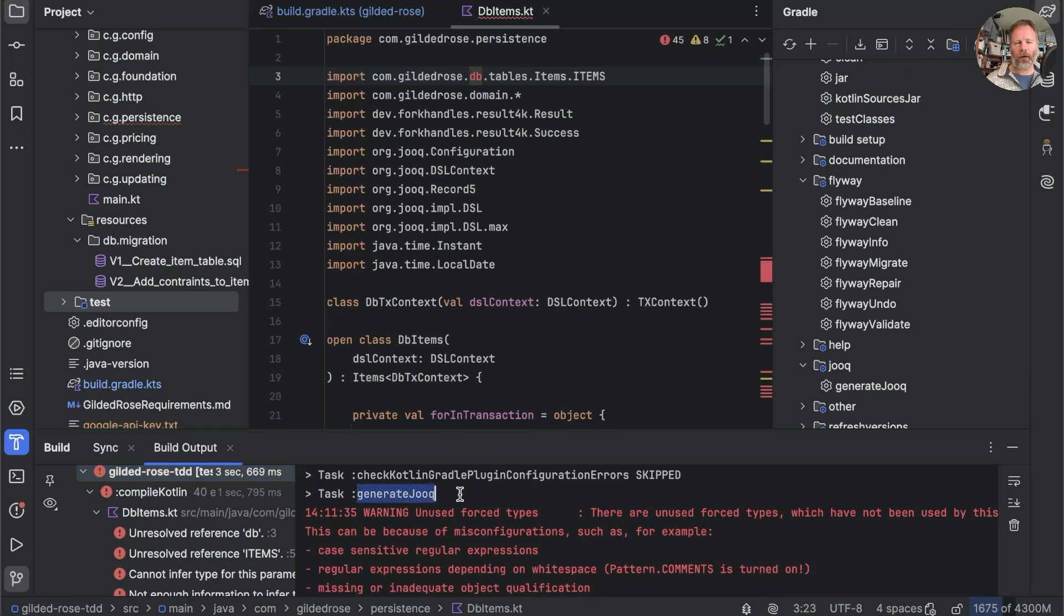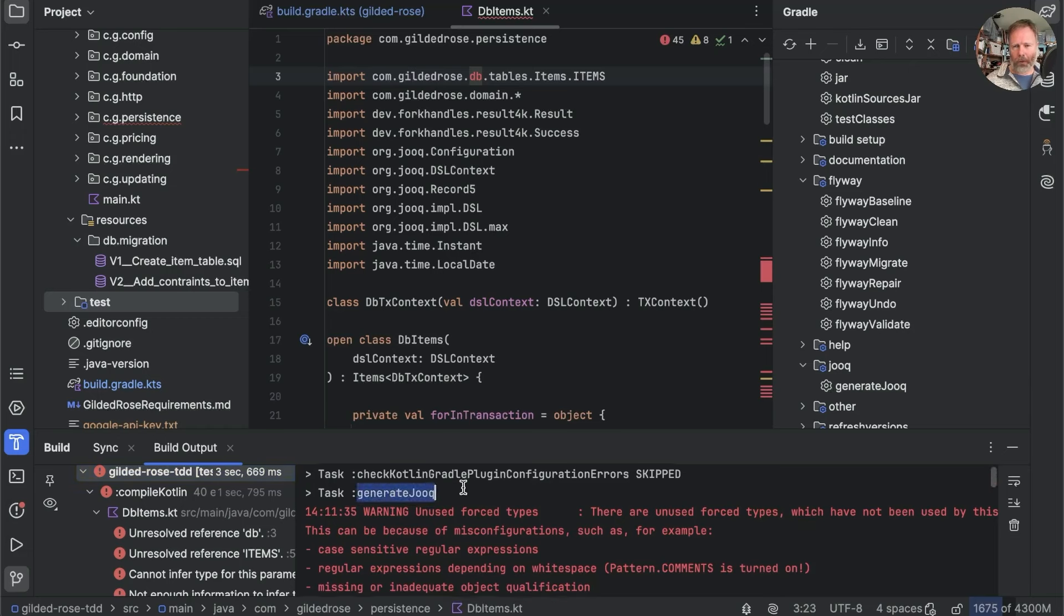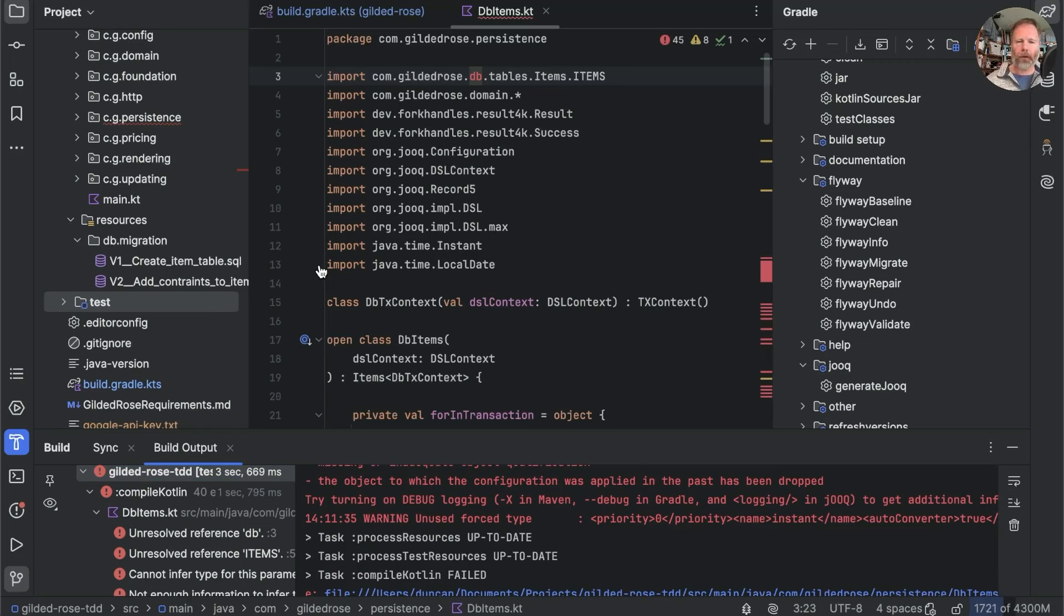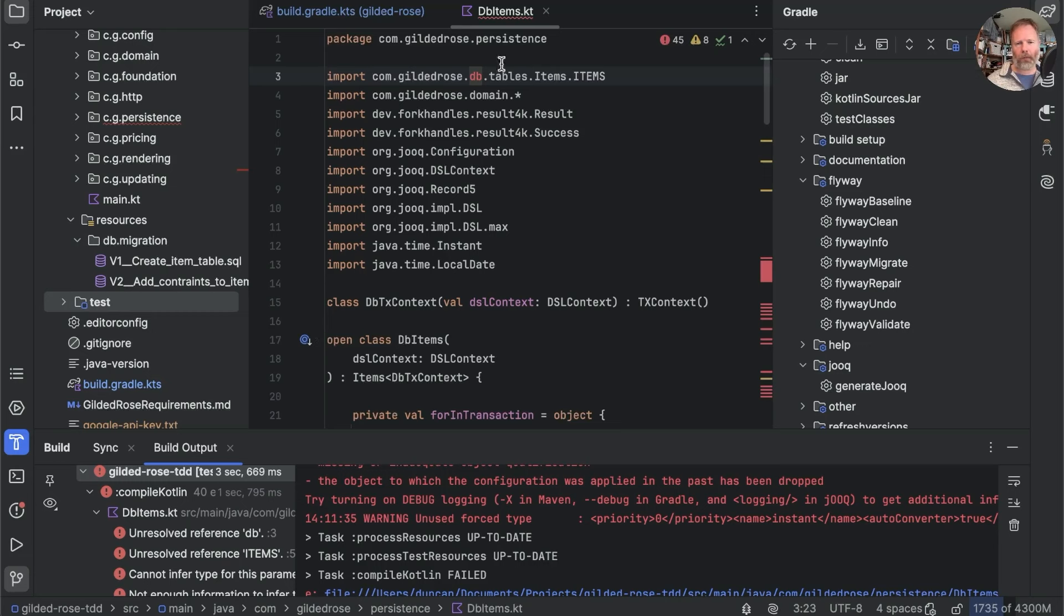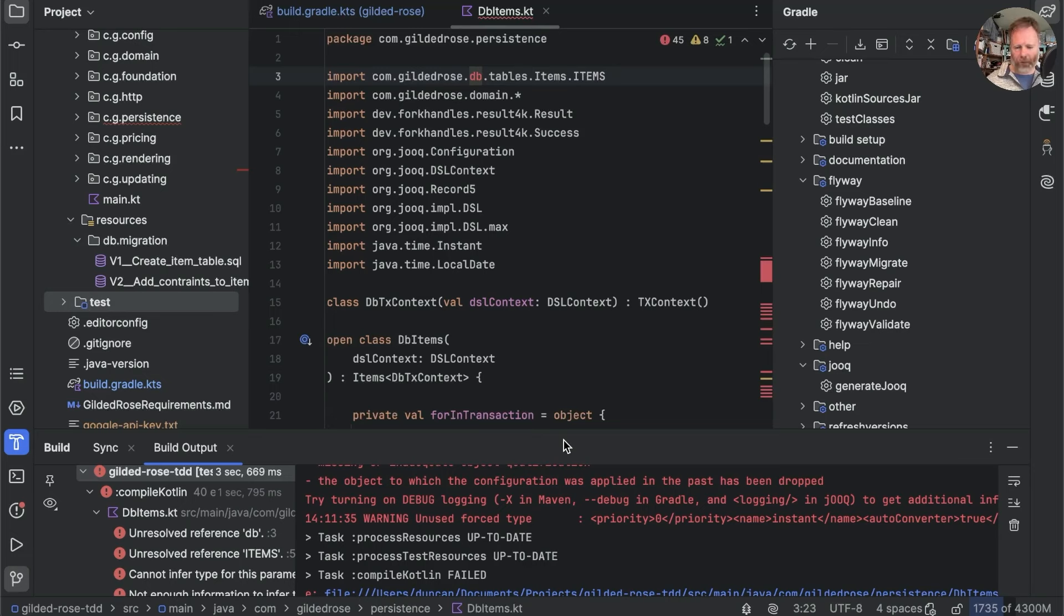Generate Jooq ran. And generate Jooq went to the database, discovered it was empty. And so it removed the generated classes that it had created previously. But as we were compiling against some of the classes in, for example, db.items, that compile now fails.